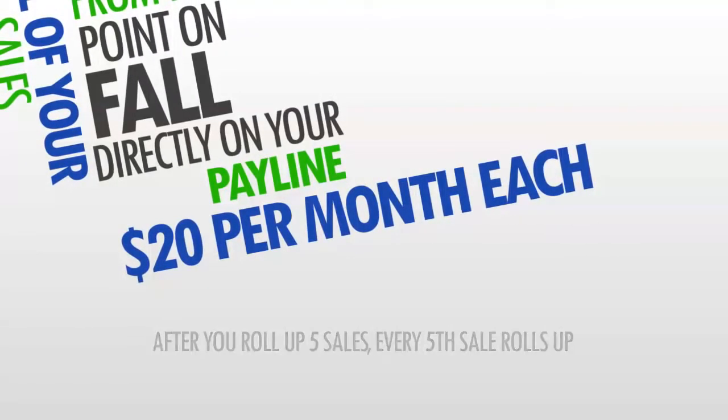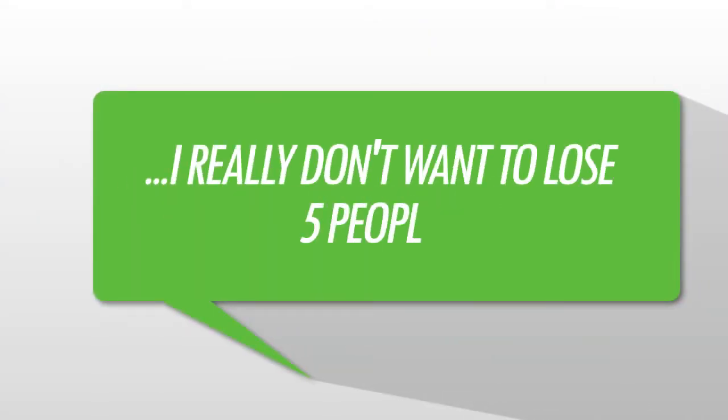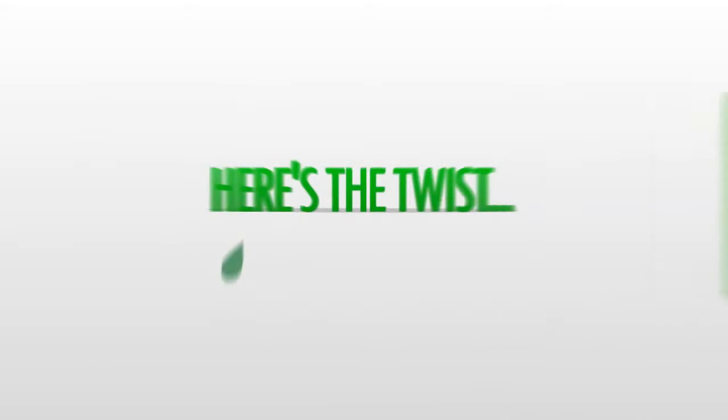So, you might be saying to yourself, this all sounds great, but I really don't want to lose five people. Well hold on, because here's the twist.